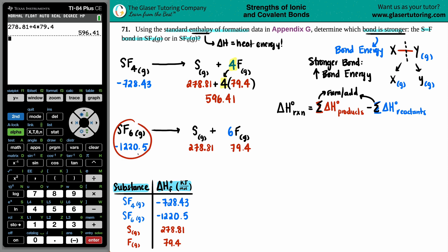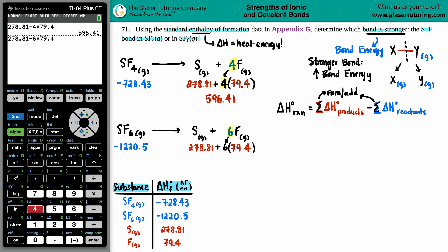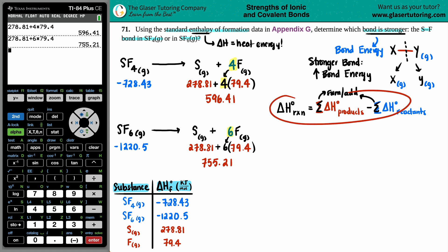For SF6: the reactant is just one SF6. For the product side, there are six fluorines, so multiply 79.4 by 6, then add sulfur: 278.81 + 6×79.4 = 755.21 kJ/mol for the product side sum.